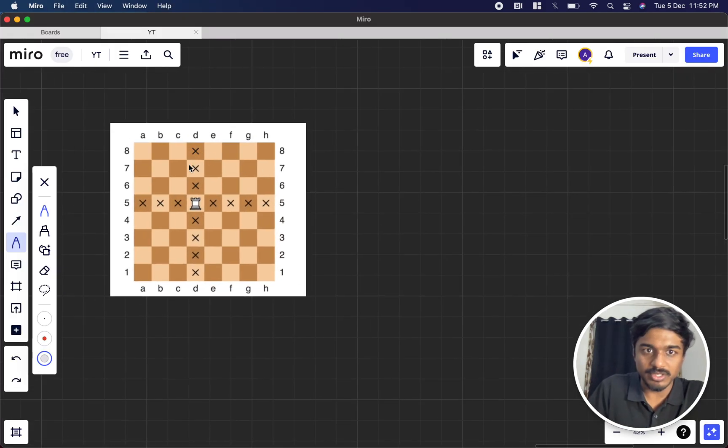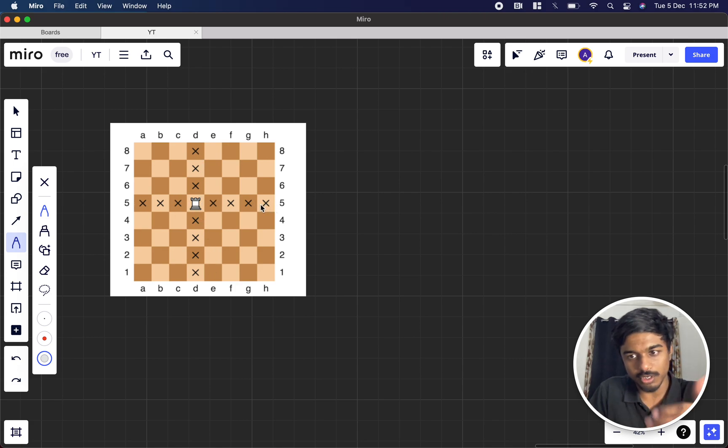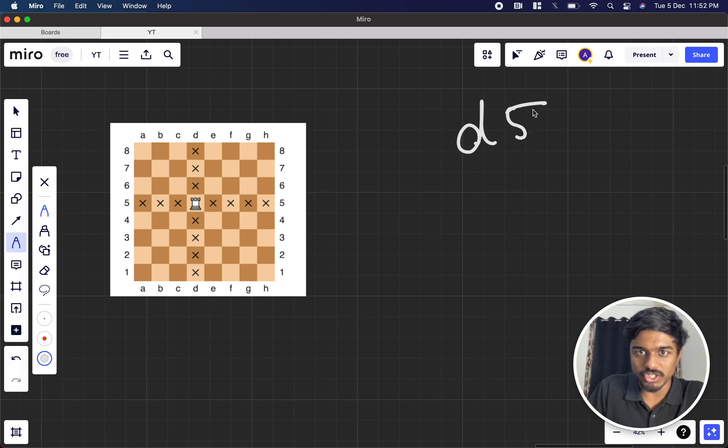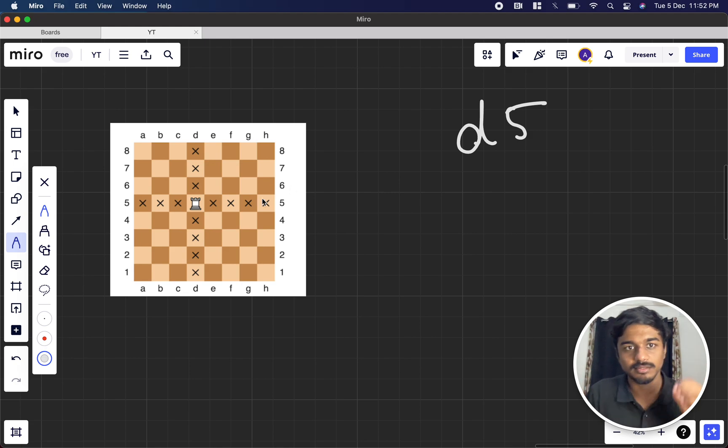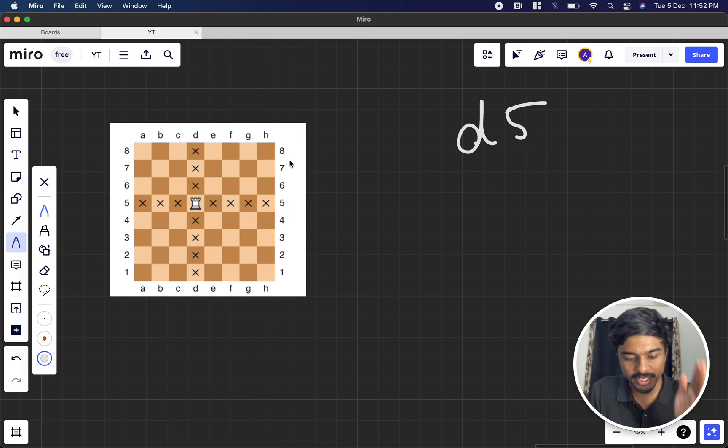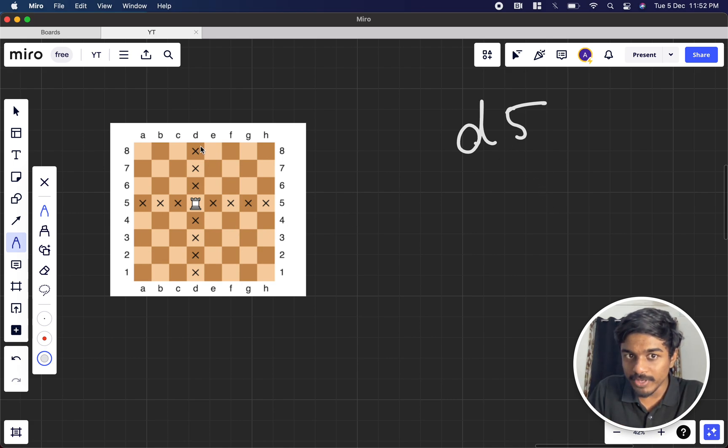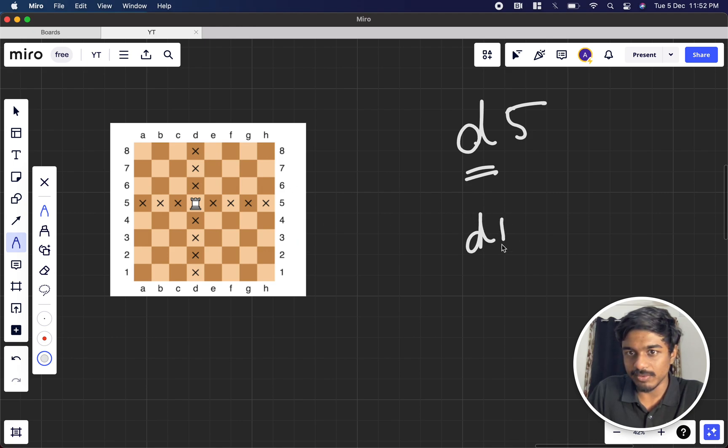So if this is the Rook here, it can either go vertically or horizontally. If d5 is the position, horizontally is represented by characters, Latin alphabets, and vertically by numbers. If it's moving vertically, this d will be static. Only the numbers will change, right? It will be d1, d2, d3, etc.